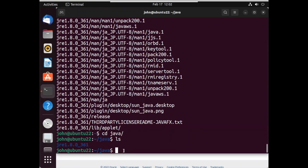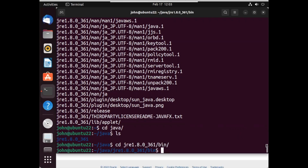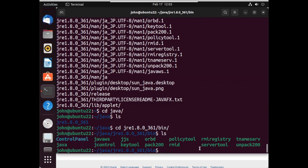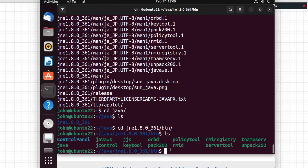To launch or run ASDM, we need the Java Web Start application. This Java Web Start application is inside the JRE folder. I will navigate into that JRE folder — inside we have a bin directory. Inside this bin directory, we can see the Java Web Start application is located. Within the terminal, we need to run the Java Web Start application and point it to the management URL of our Cisco ASA.